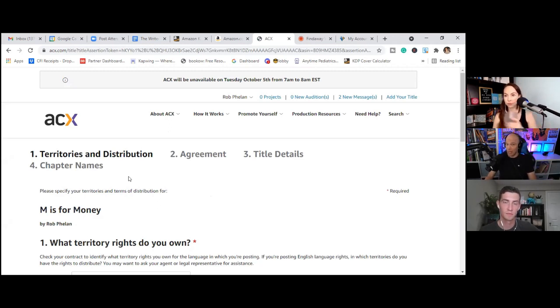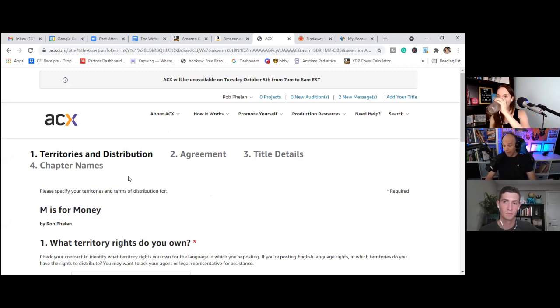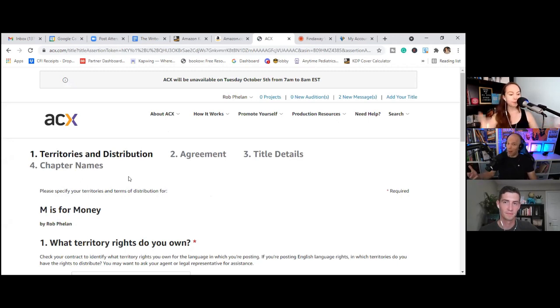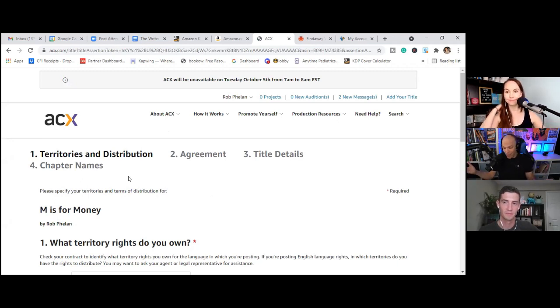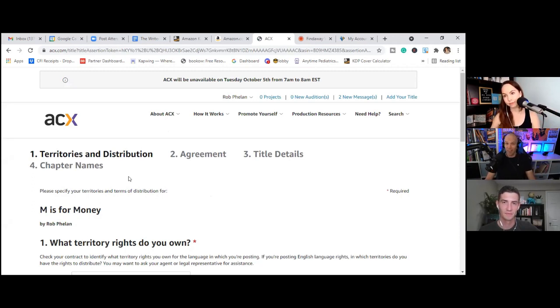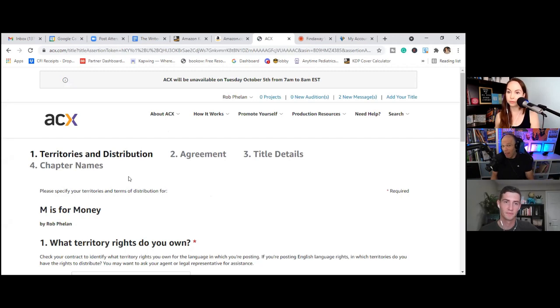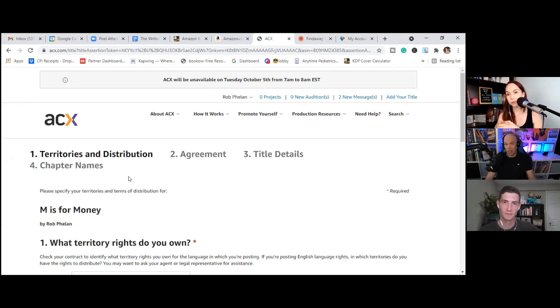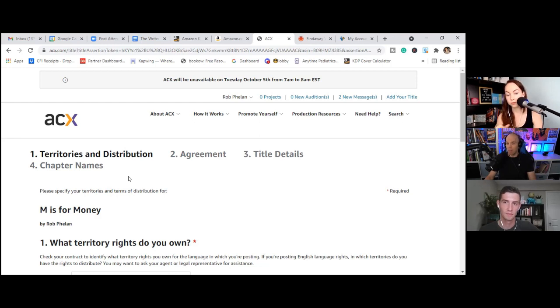Now, the first thing ACX is going to ask us is, okay, do you want to have somebody go ahead and narrate your book for you and produce it? Or do you already have the files? Now, obviously we already have the files. We went through Fiverr to find a great narrator. We're not going through the ACX marketplace. So we're going to click I already have audio files for this book and I want to sell it to you.